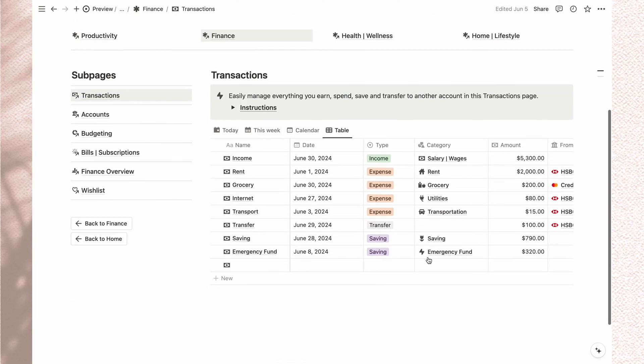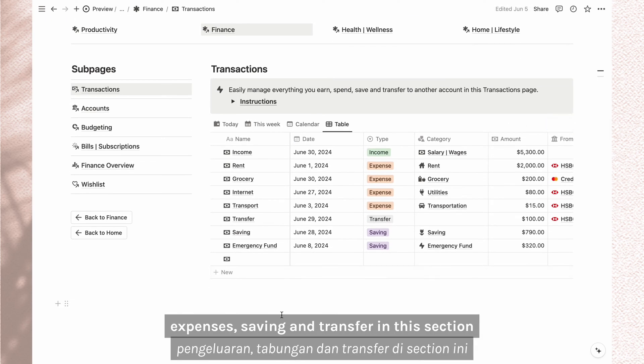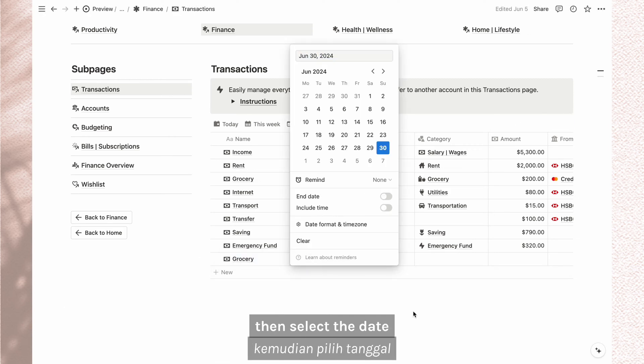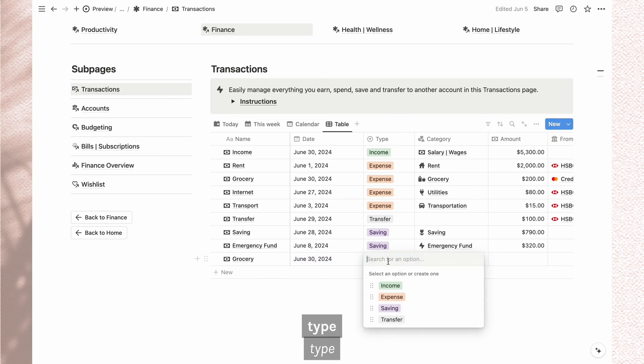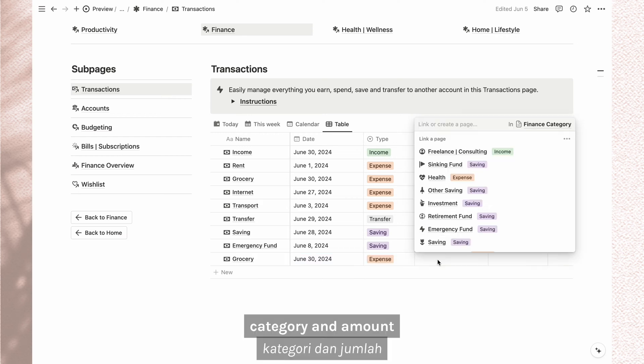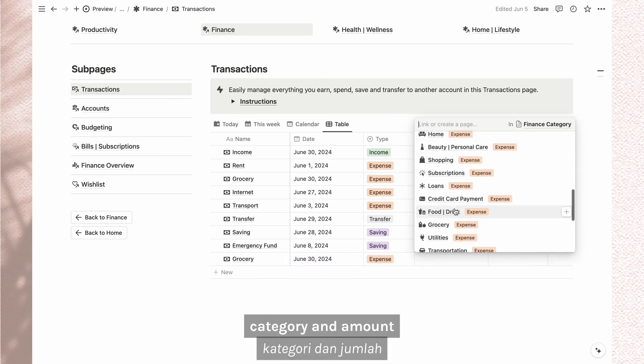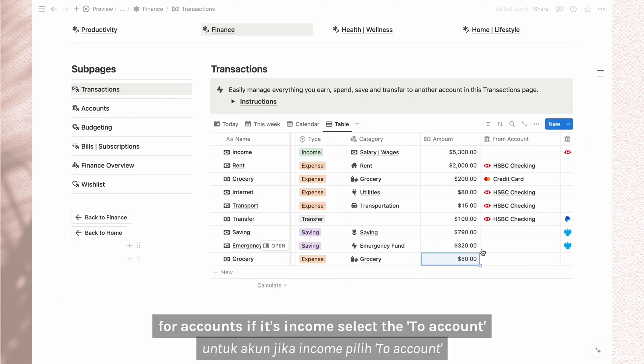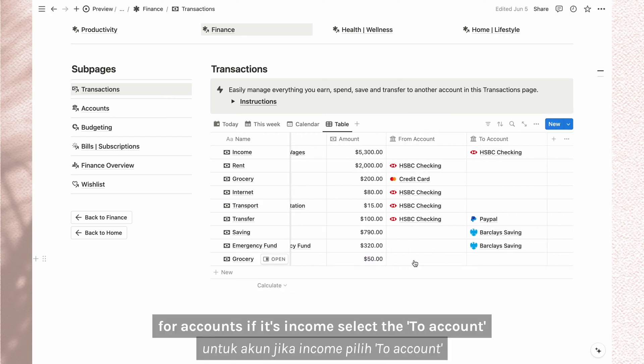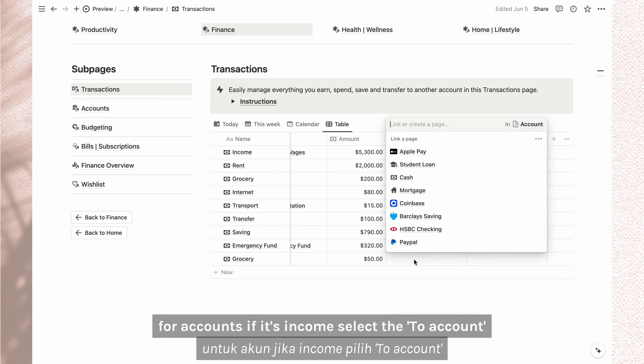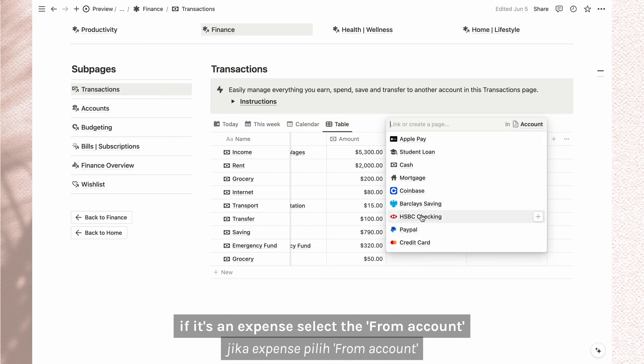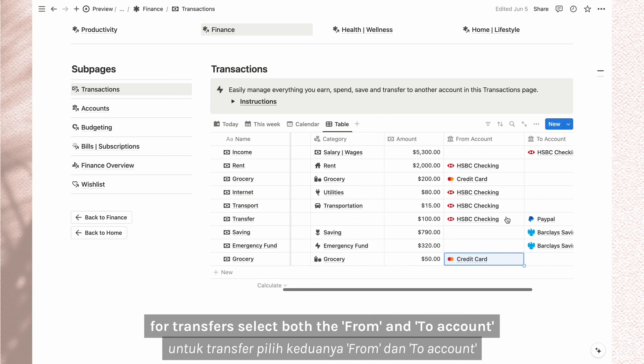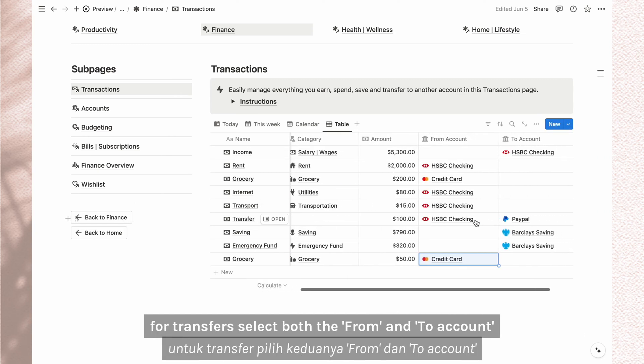You can track daily income, expenses, saving, and transfer in this section. Start by inputting the transaction name, then select the date, type, category, and amount. For accounts, if it's income, select the to account. If it's an expense, select the from account. For transfers, select both the from and to accounts.